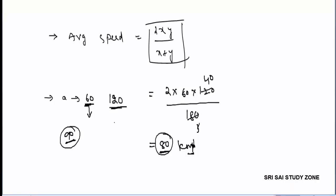So basically we have 4 key things: first, the DTS formula where D equals T into S; second, km per hour to meter per second conversion where 1 km equals 1000 meters and 1 hour equals 3600 seconds; third, speed ratio a:b converts to time ratio b:a; and fourth, average speed formula 2xy divided by x plus y.